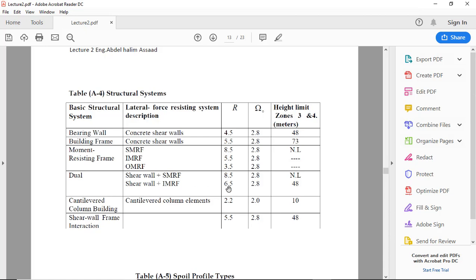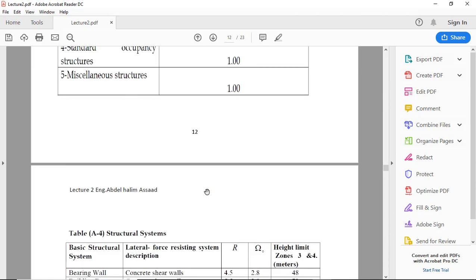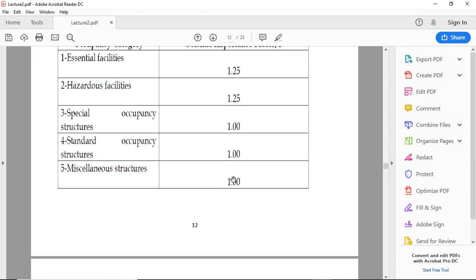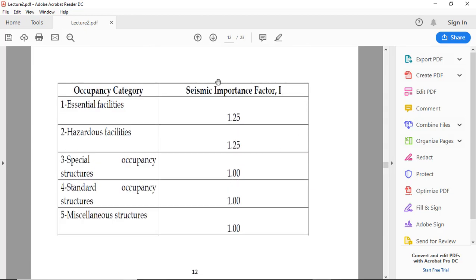And this table is for I, the seismic importance factor I.